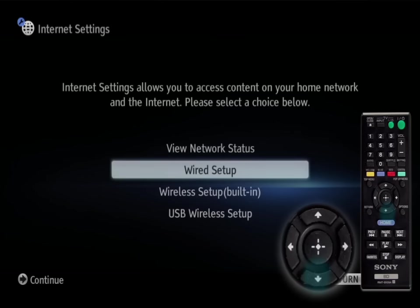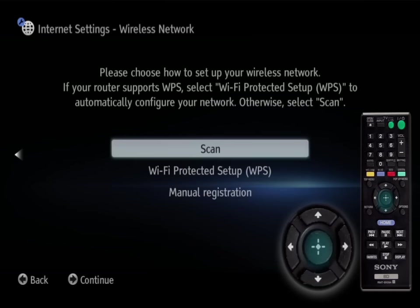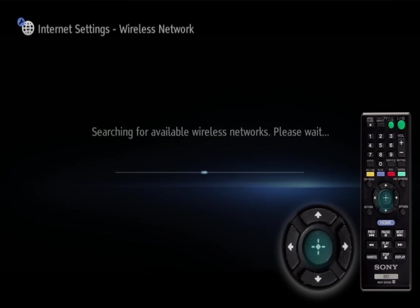Highlight wireless setup, press enter, highlight scan, and press enter.